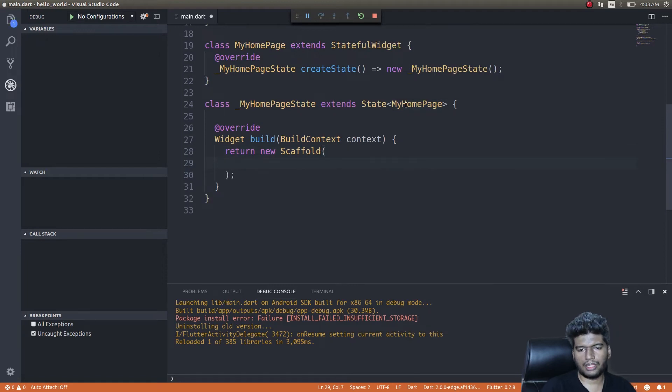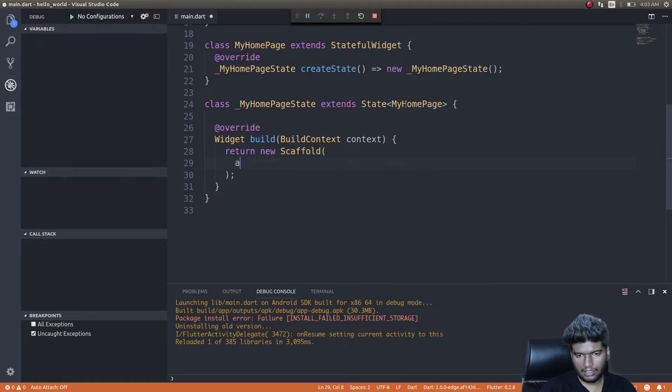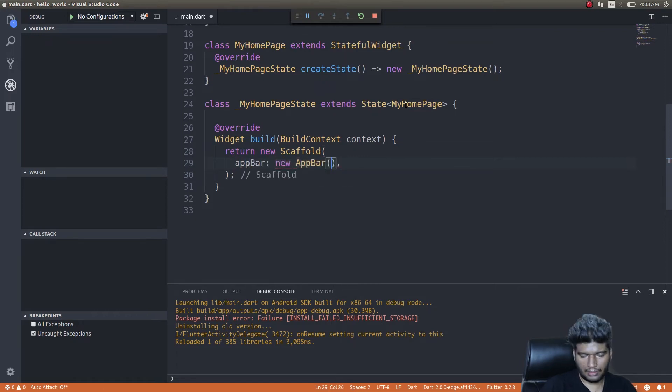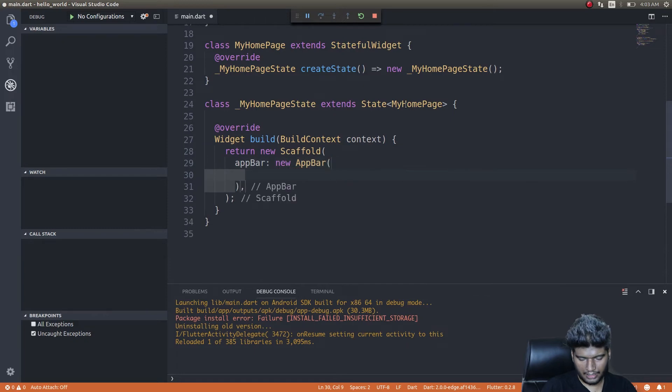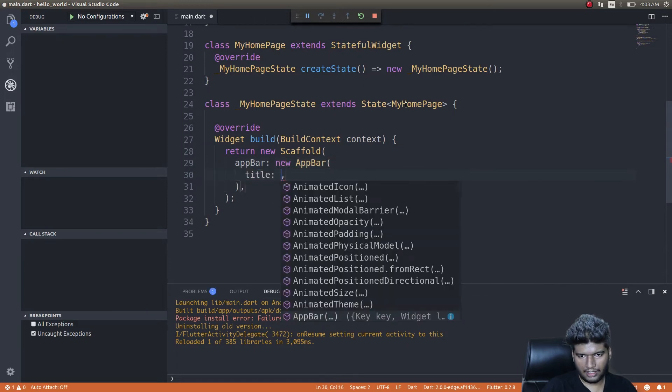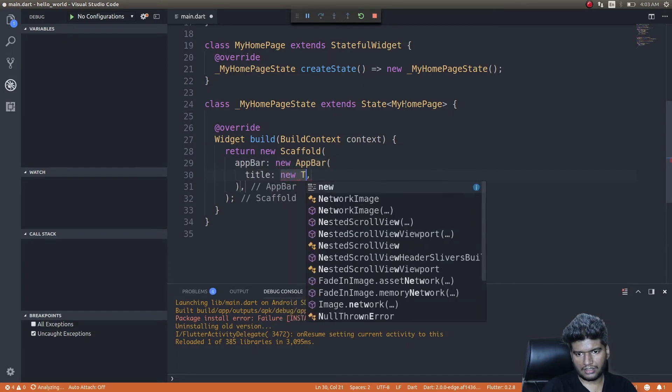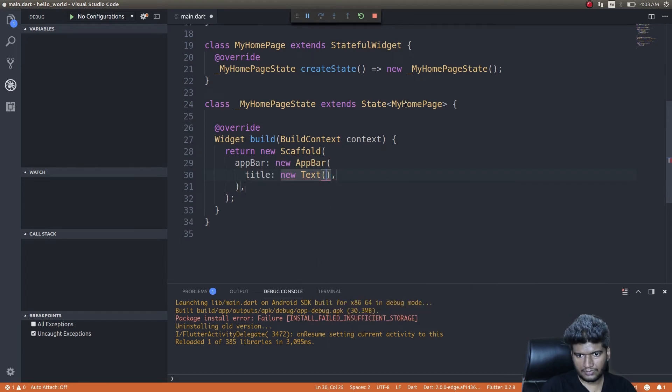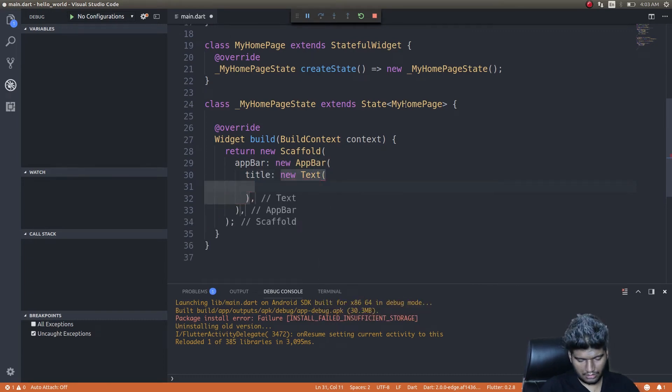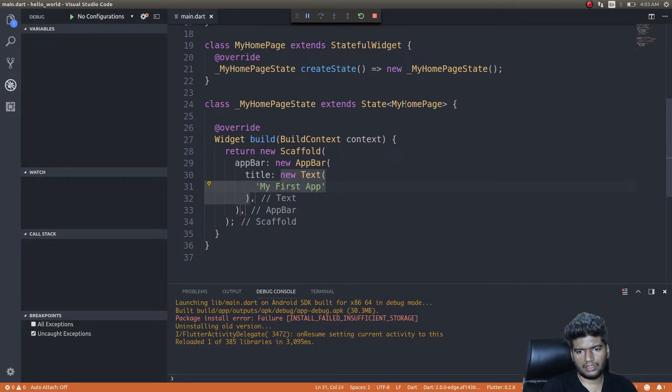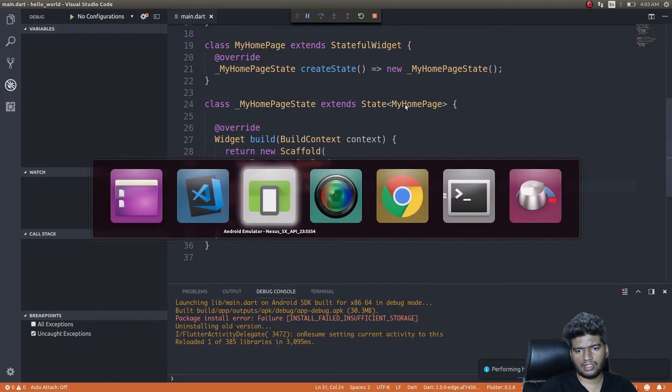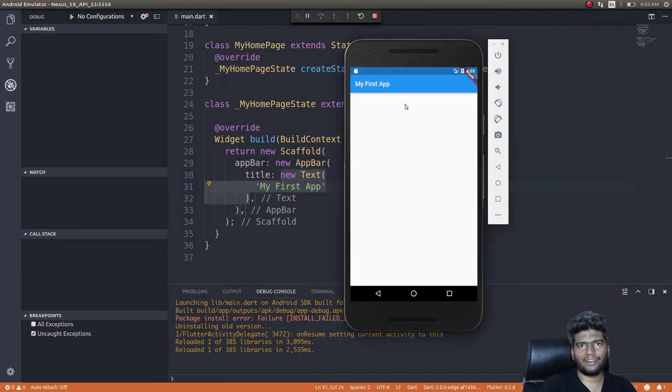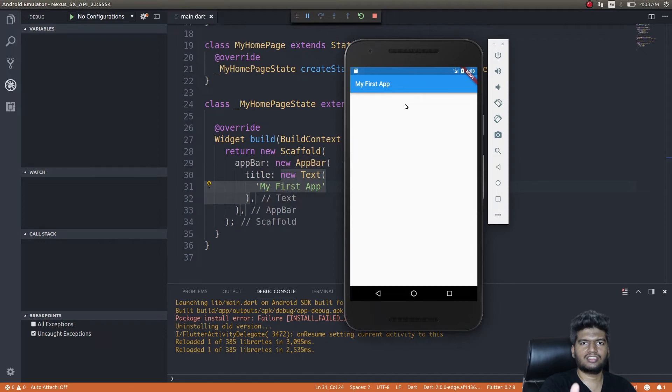The first thing we'll add is a title bar and navigation bar. So I'll do appBar: new AppBar, and inside this I'll add a title. Title will be Text, new Text: 'My First App'.